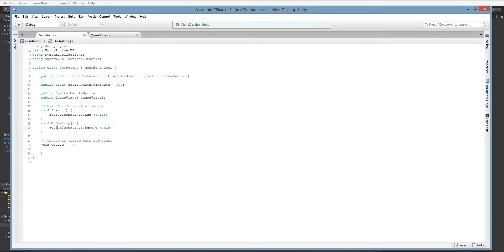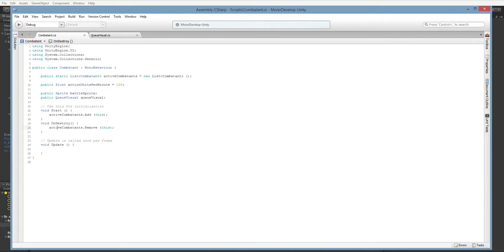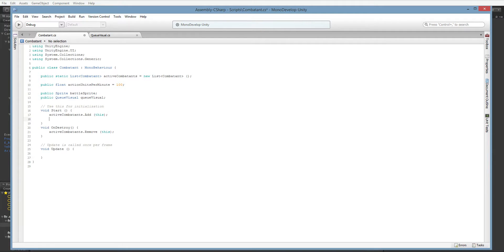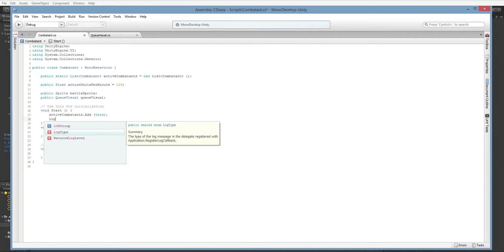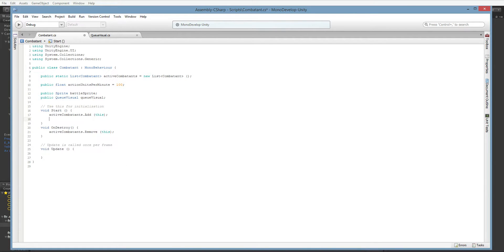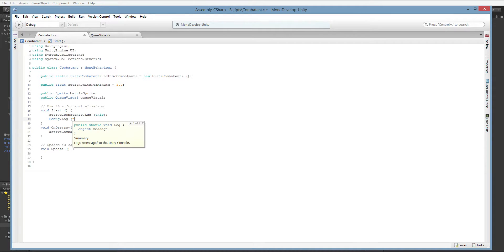Now we may need something more complex than this because a lot of times when you kill something, you don't want it to immediately vanish off the face of the earth. If you want it to leave behind a corpse or whatever, we're going to go ahead and deal with that later. For now, this will work fine. Because of this, we are going to go ahead and just add in a little bit of a log so that we can keep track of what's going on. Debug.log.combatant plus name plus is active.